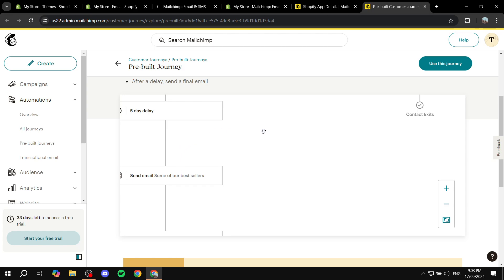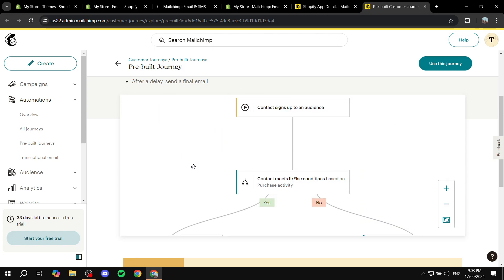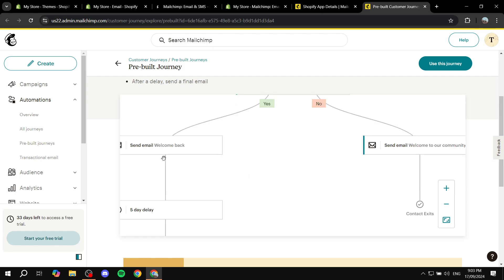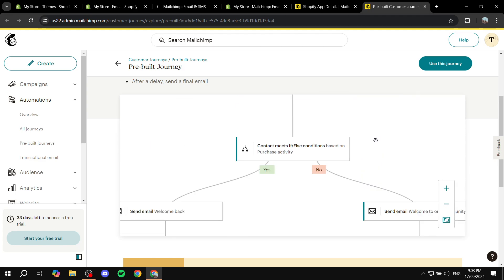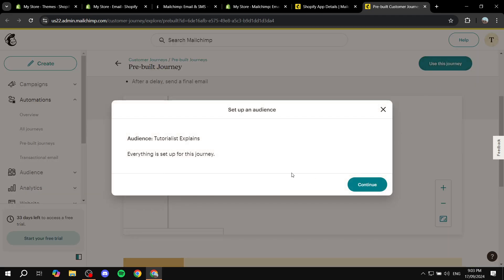So right now it does have an automation going here. So it has the entire thing ready. I'm not going to edit anything, but feel free to do so if you want. You can always just edit whatever you want in here. So you can just go ahead and use this journey and you'll be able to edit it to your liking. Just click on continue.